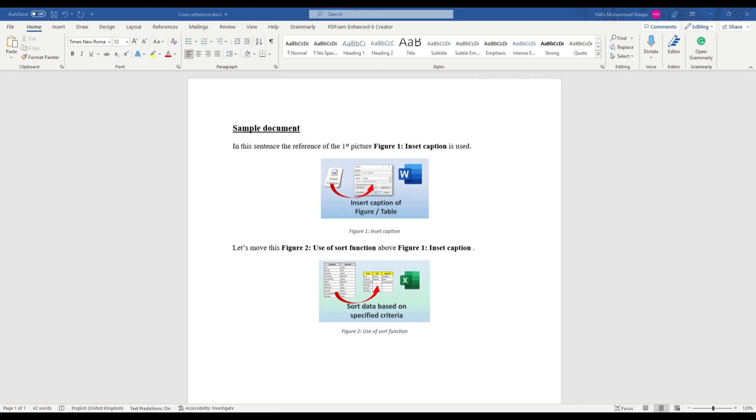Hello everyone. In this video I will demonstrate how you can simply update your captions and references in the document.